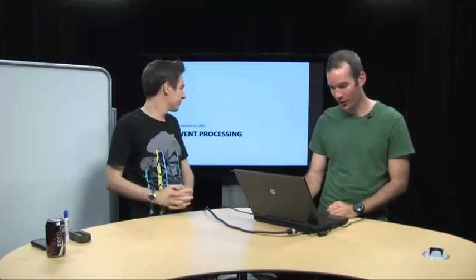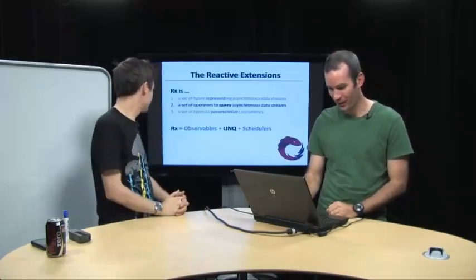All right, welcome to our next episode. Today we'll be talking about how you can use Rx to actually do really powerful, complex queries.